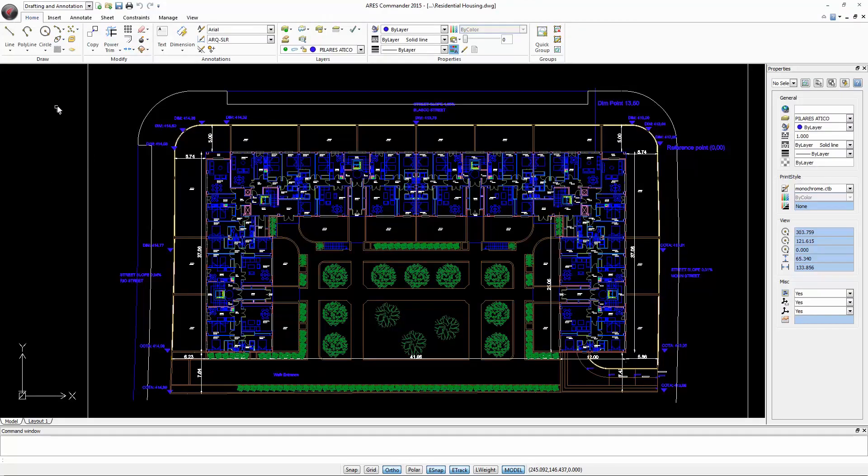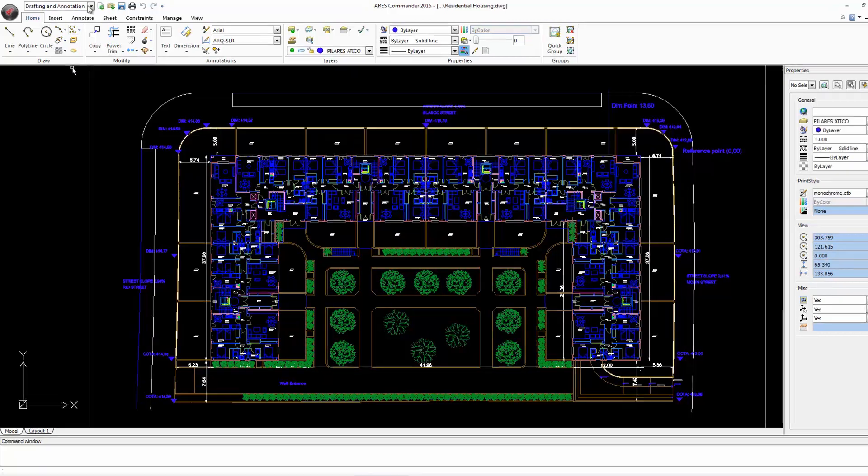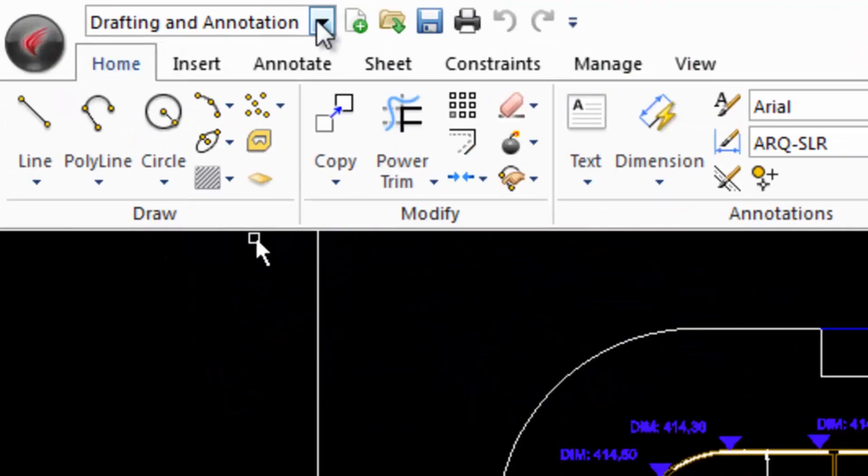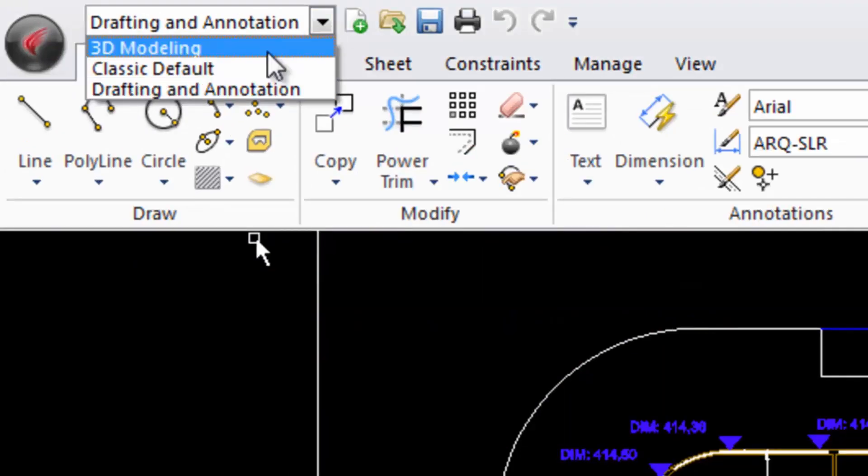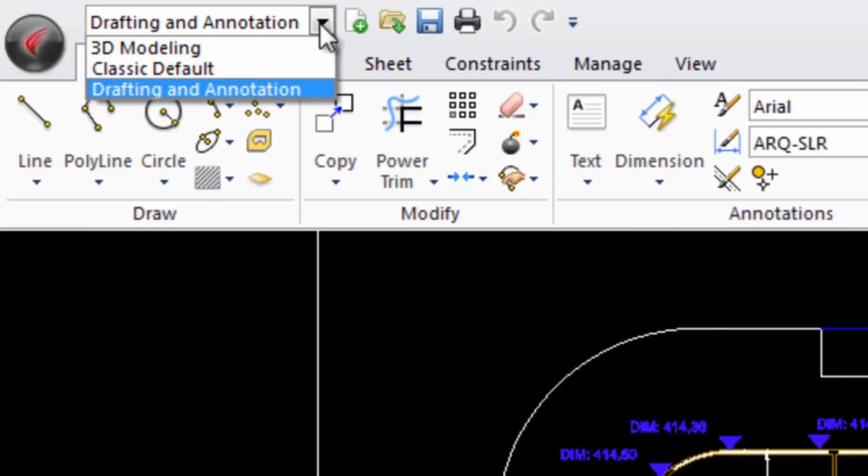ARIS Commander 2015 provides three default workspaces that we see here. However, depending on the type of work that we have to do, it can be required to customize the workspace to better suit the needs for specific activities such as electricity, architecture, structure, etc.